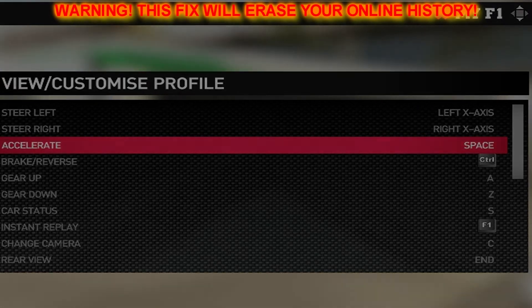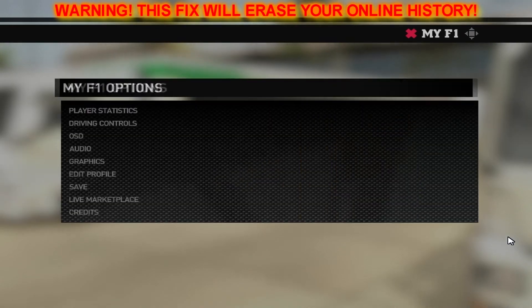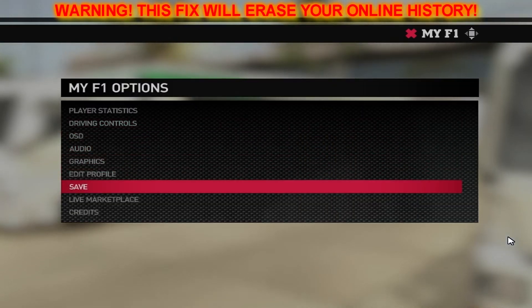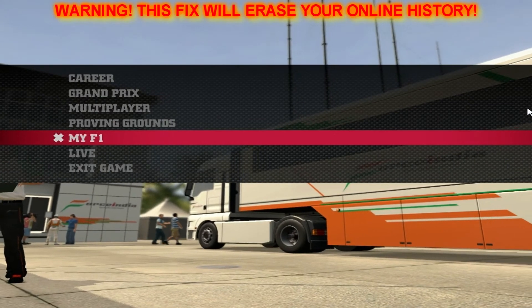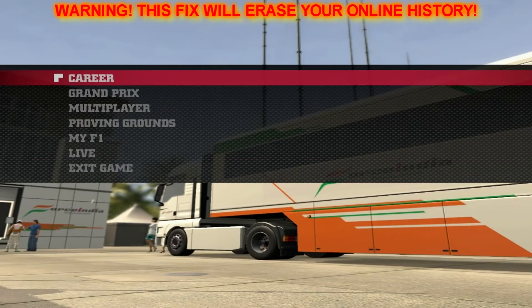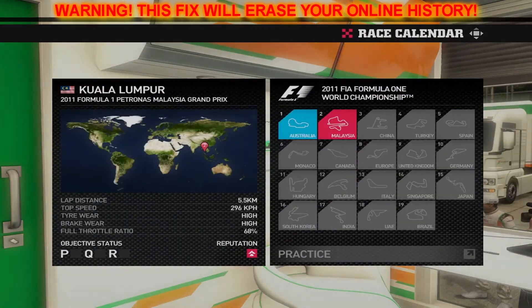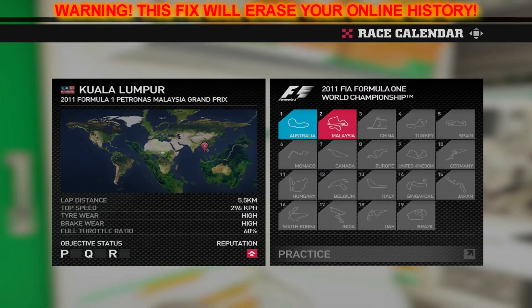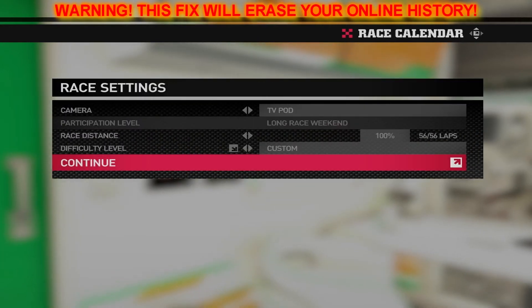When you're all finished with all this, there it is — all done. Just get out of there, save it, and you'll be good to go. One other thing: apparently this fix damages your online history — it resets whatever you have done online. So until they come up with a patch for this, this is the only way around it.